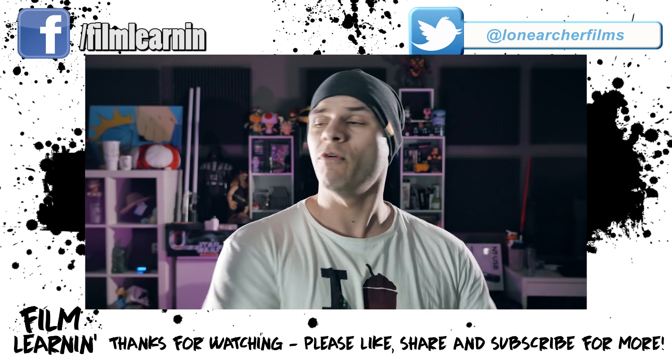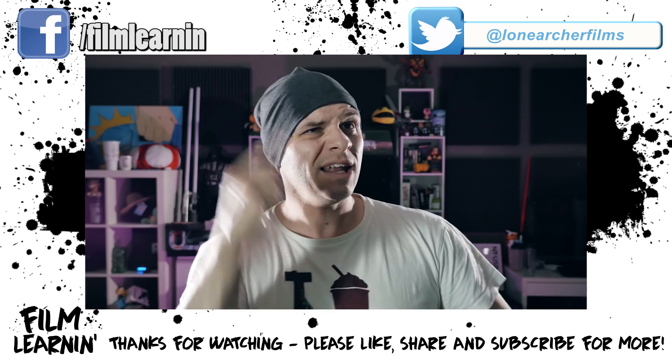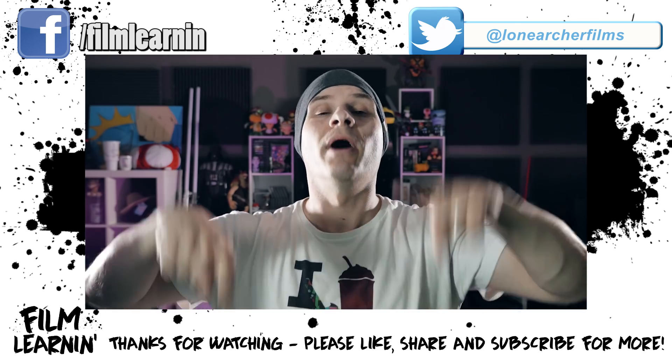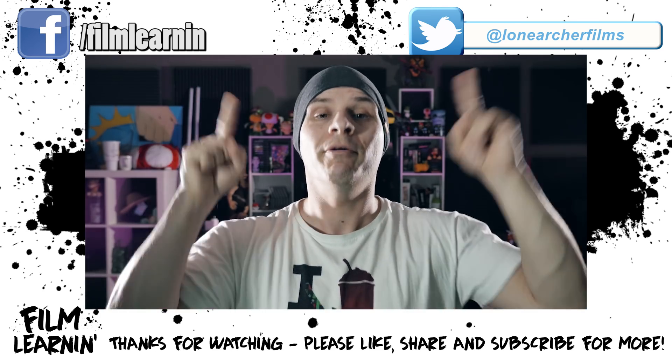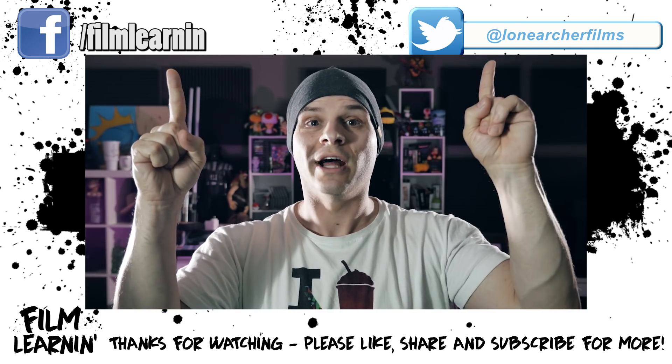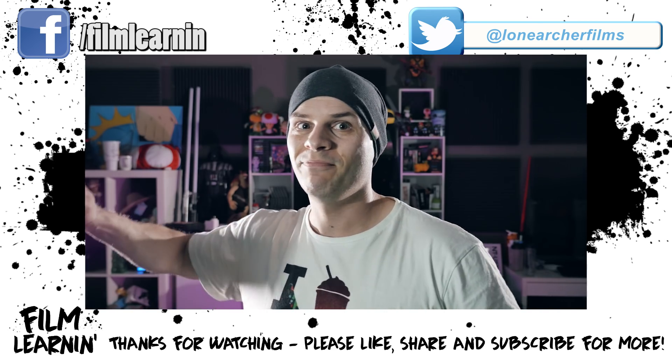We've got a couple of episodes right here and a playlist right up here, as well as my social media crap above my head with the Facebook and the Twitter. And until I see you again, keep learning.